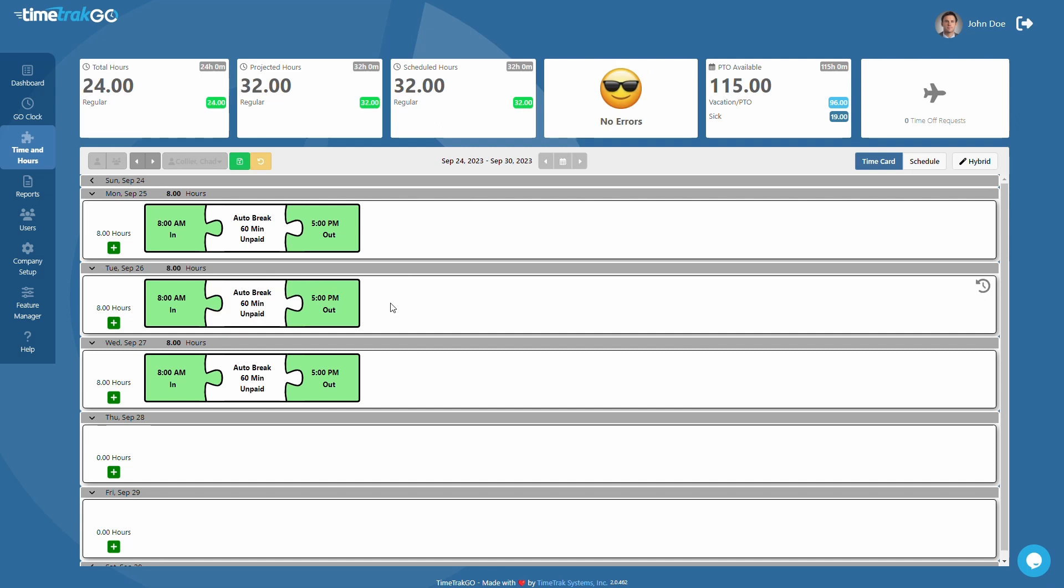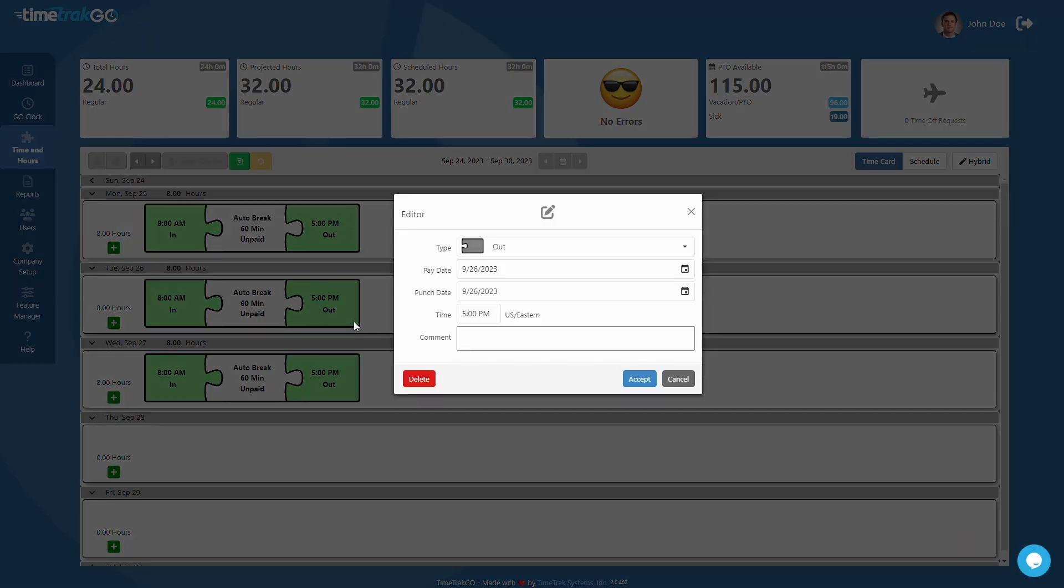If you need to go back and make a change to an existing punch, just mouse over the puzzle piece and click the edit icon located here. This will open the punch edit window to allow you to modify the time or add a punch comment if necessary.